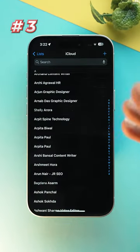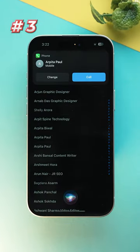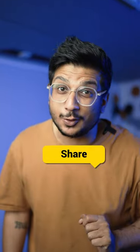Hey Siri, call Appy. Just to confirm, you'd like to call Appy to Paul Mobile. So if you learned anything new today, then make sure you share this video.